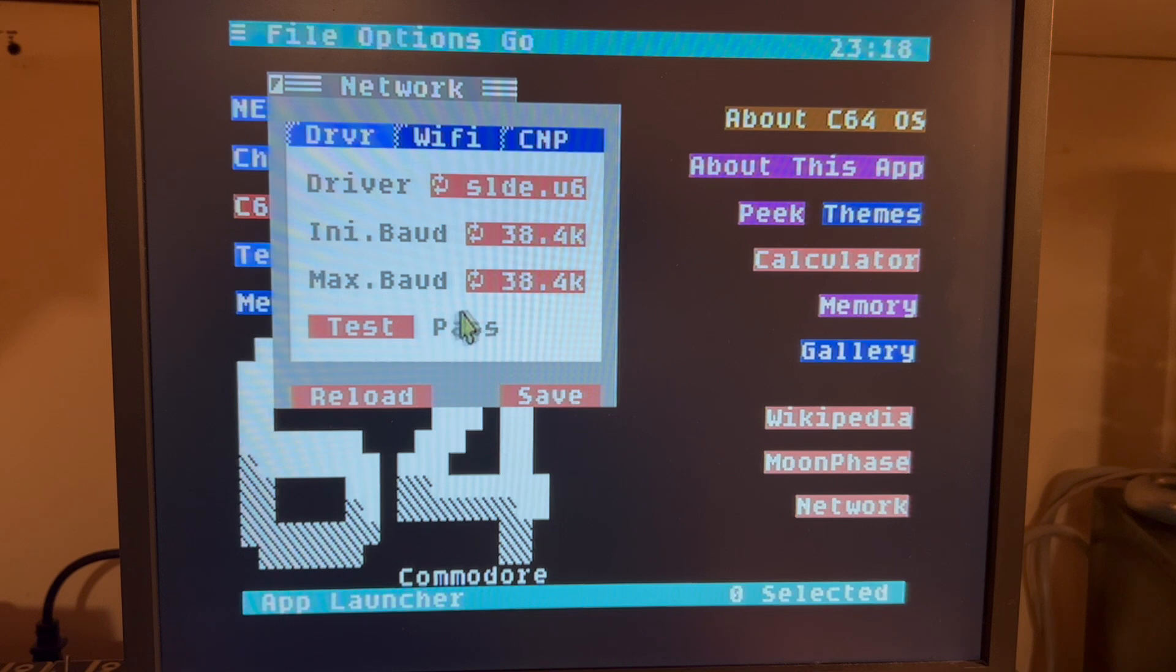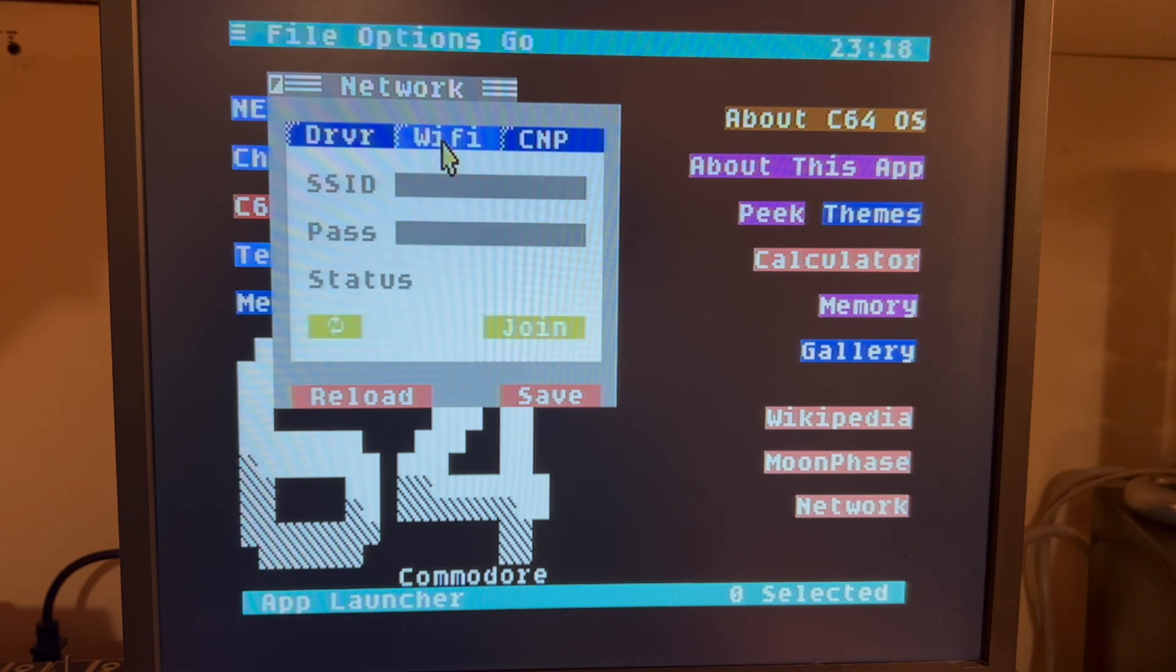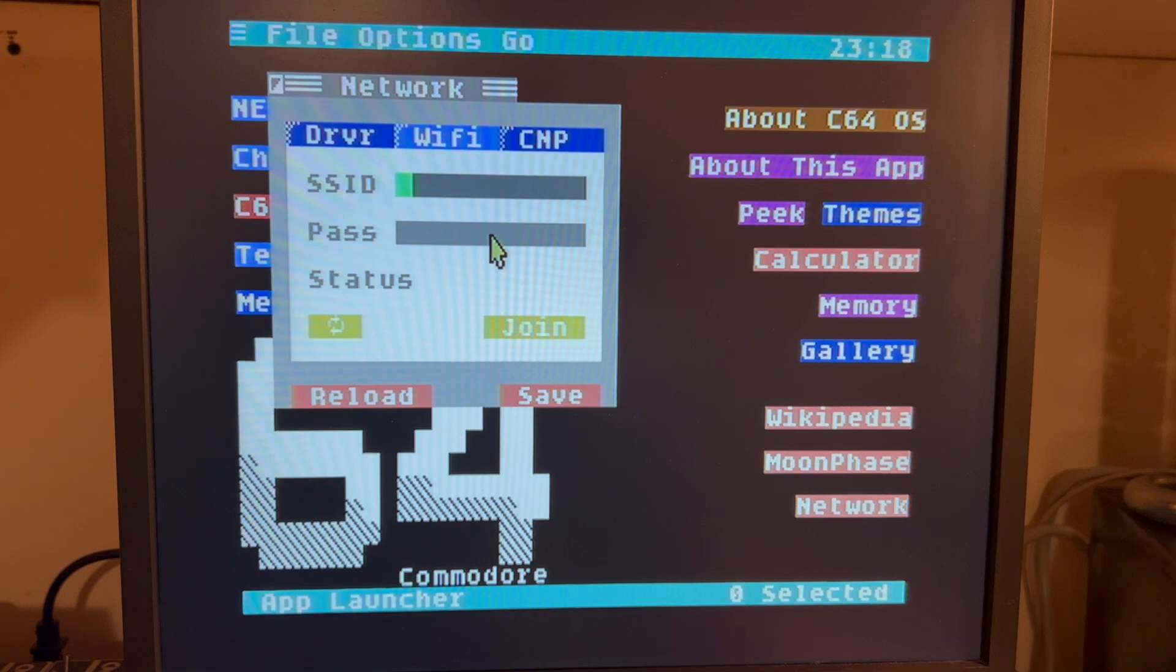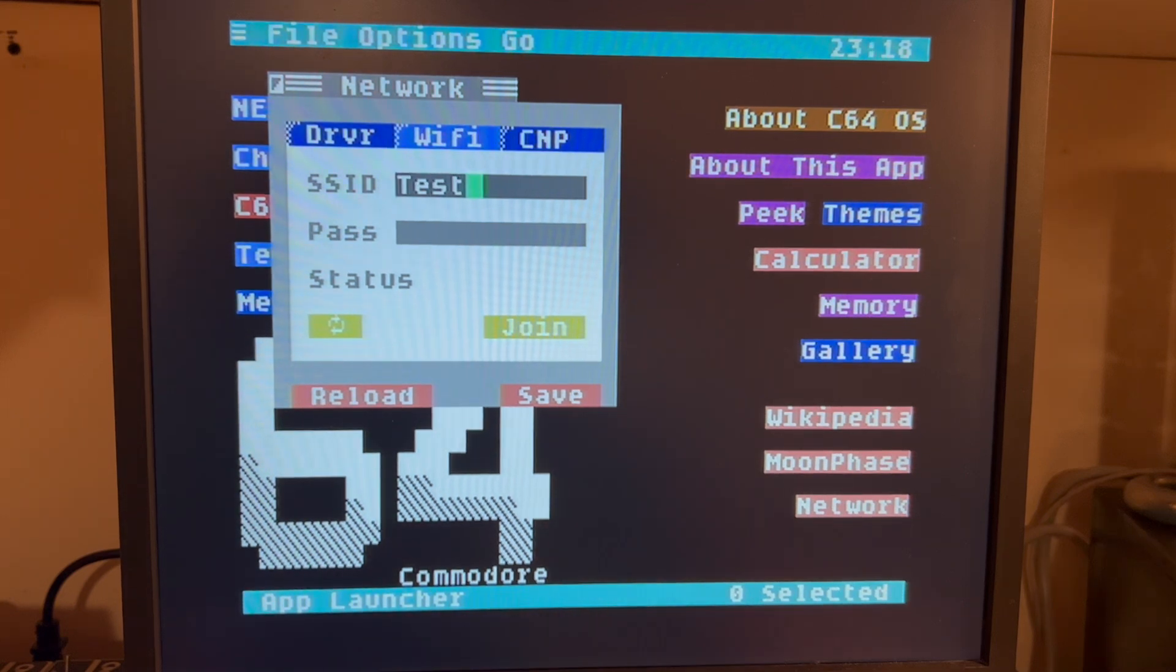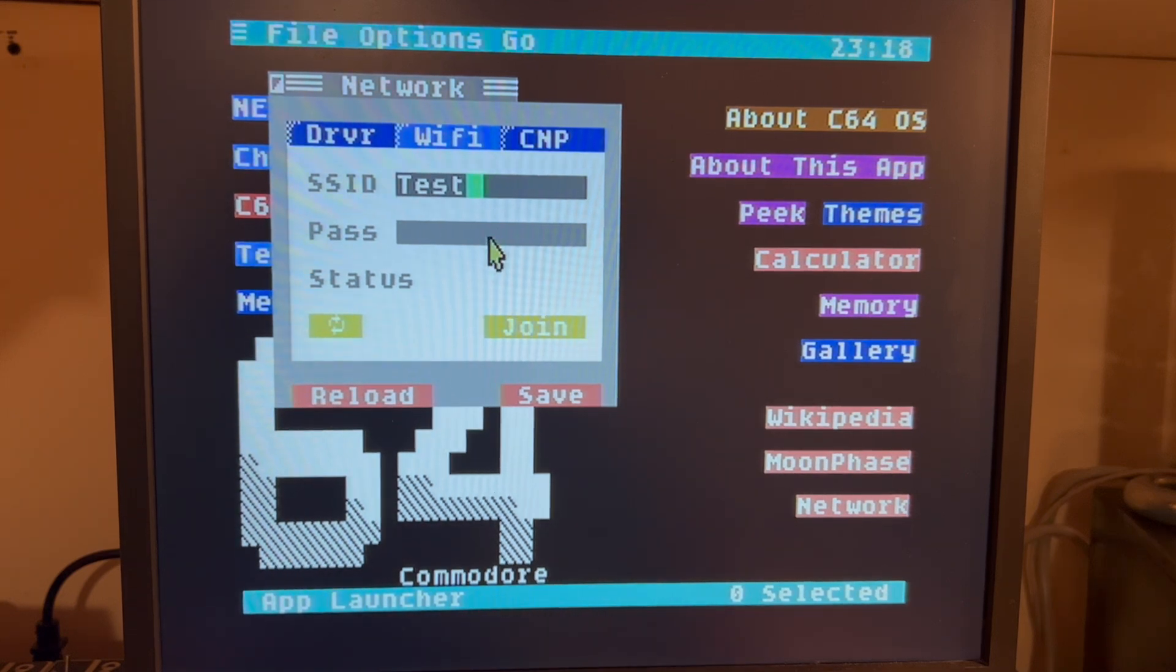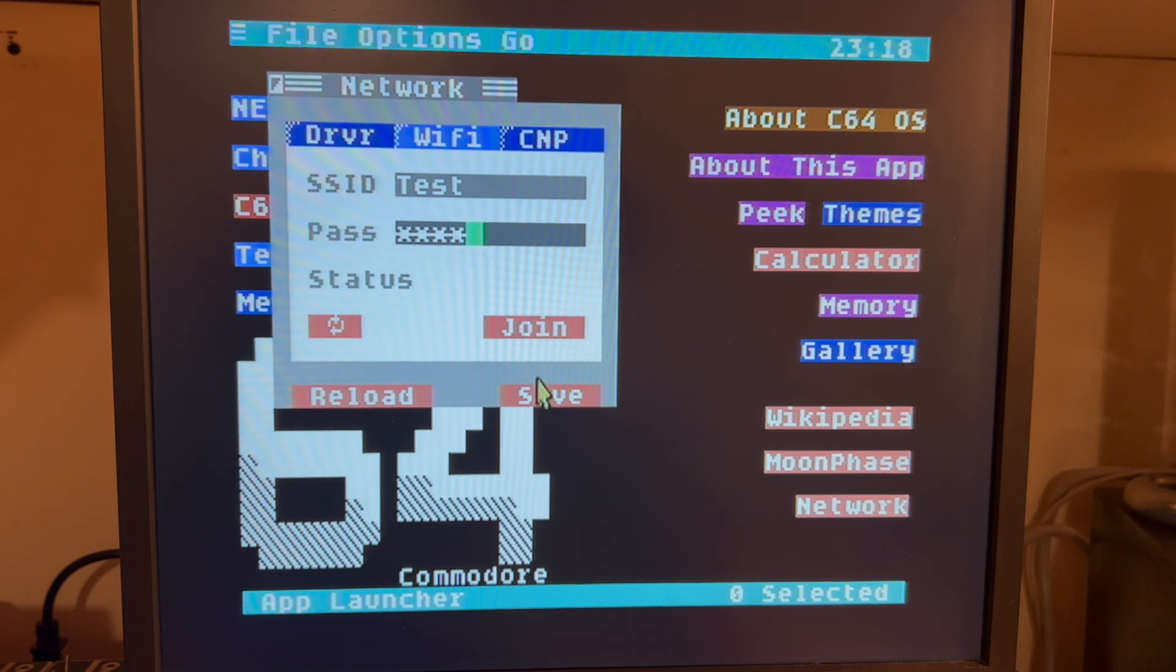And this test has already passed. So next, under the Wi-Fi tab, we don't actually need anything because we don't actually have any Wi-Fi, so we can just say Test, say Test here, and we'll hit Save on that.